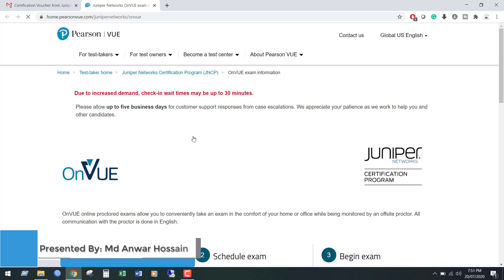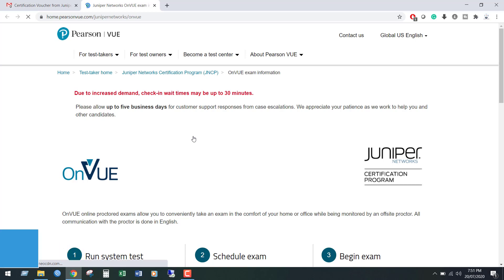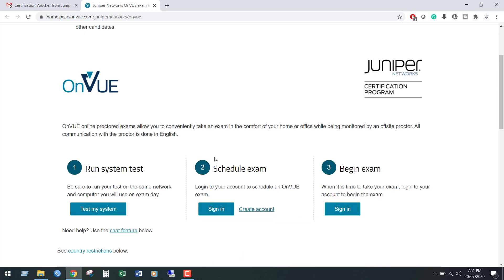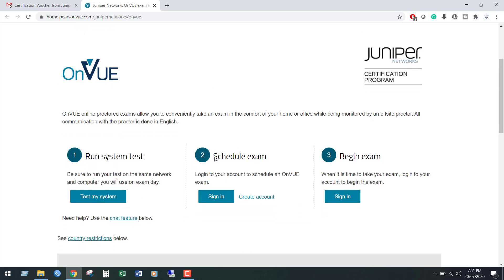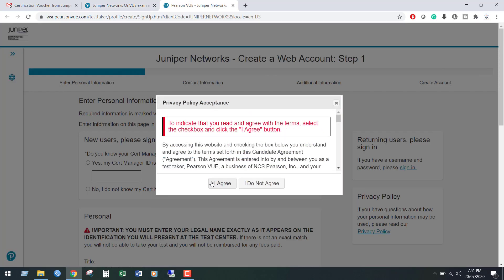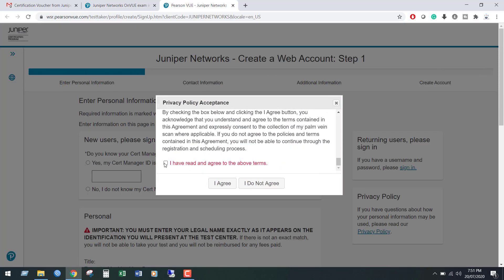First, you need to create an account in Pearson VUE for your online exam. Using this link, go to their web portal and scroll down. From here, click create account, then click I agree.